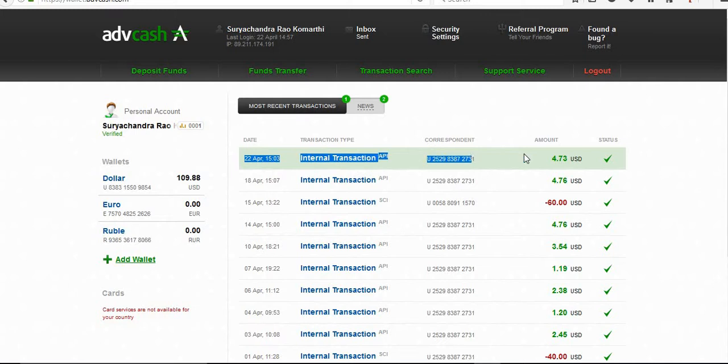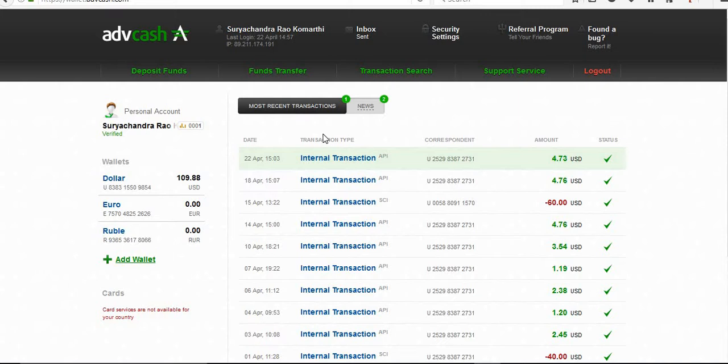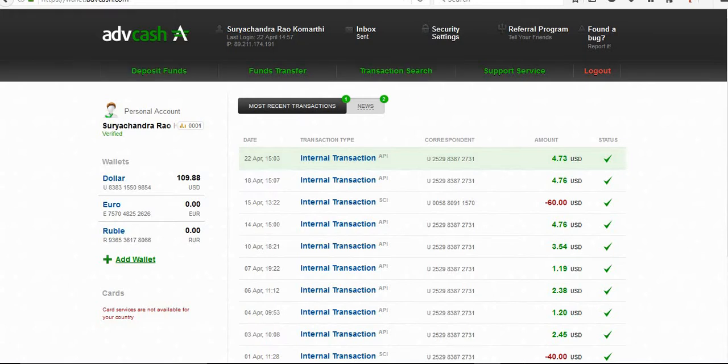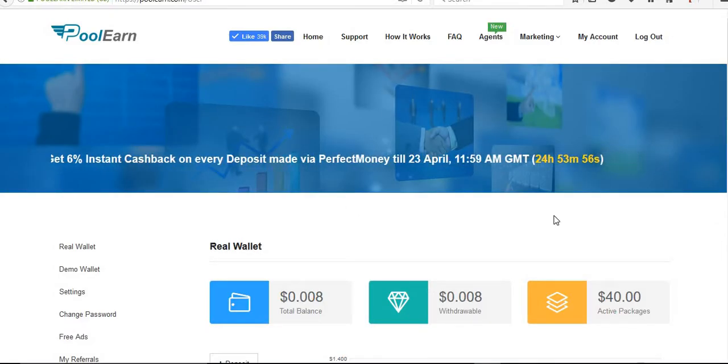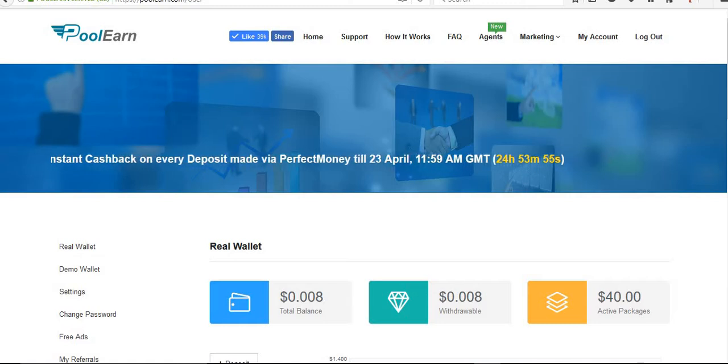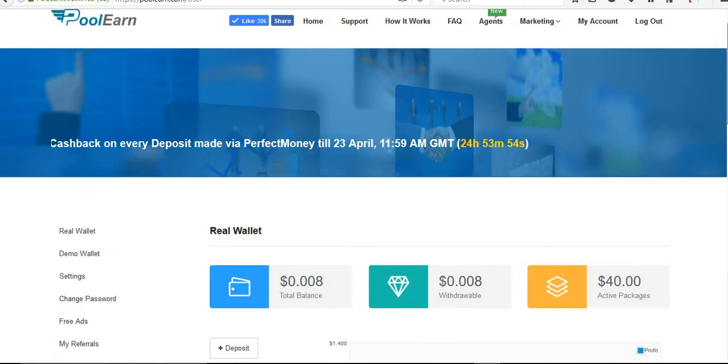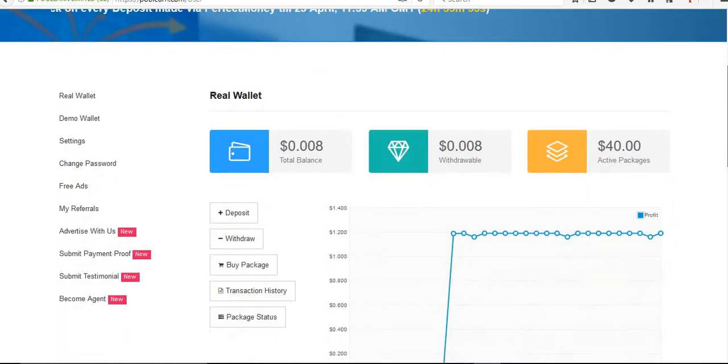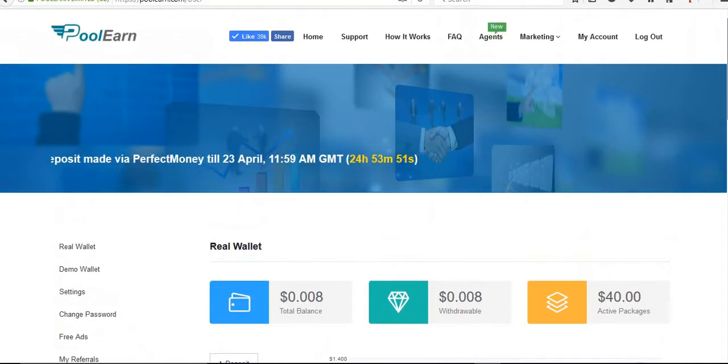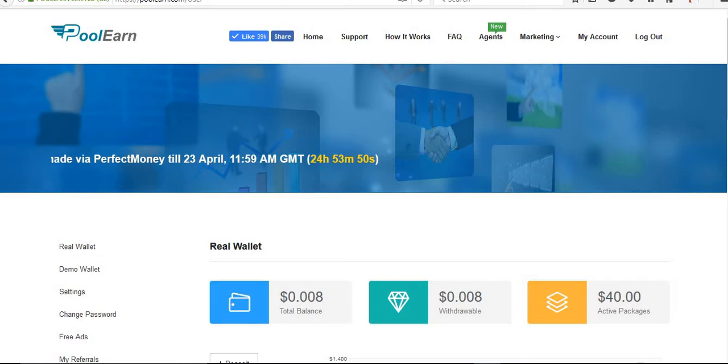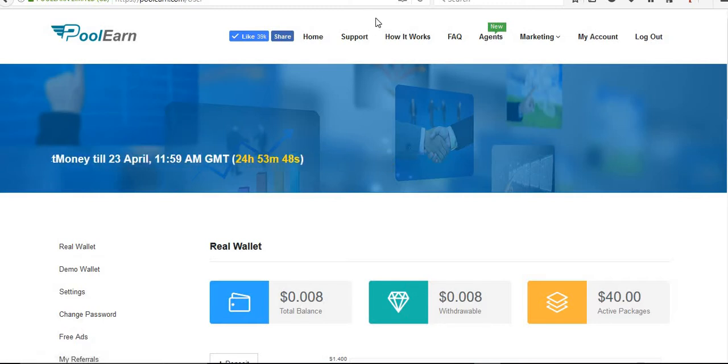Now I'll refresh. Yeah, this is 22nd April and it is paid $4.73 to Advanced Cash. This site is paying and there is an offer.